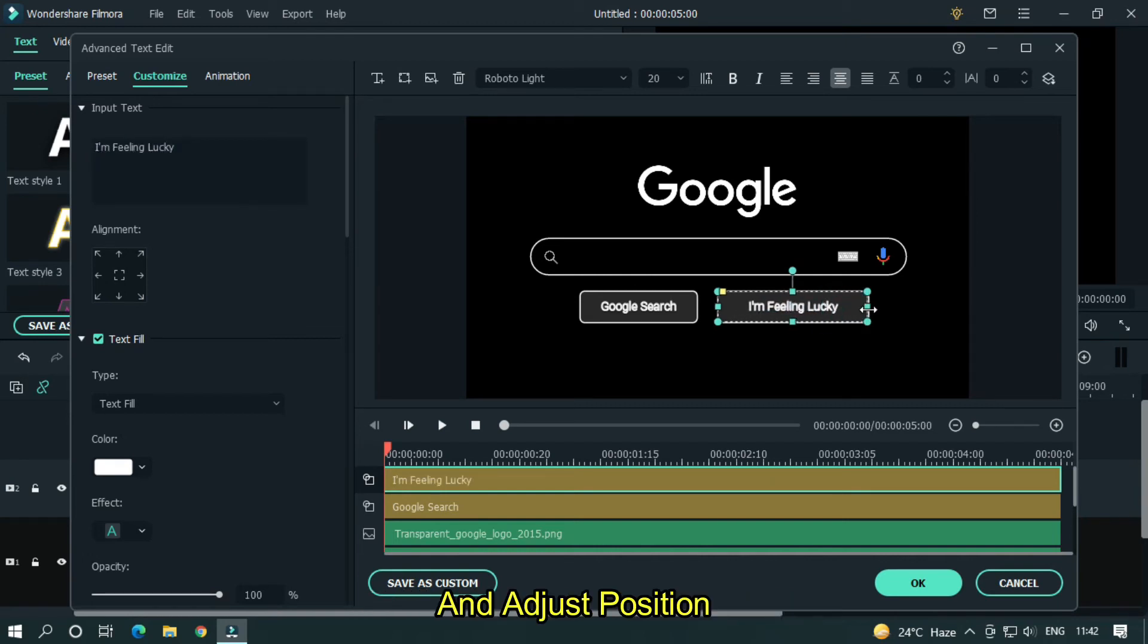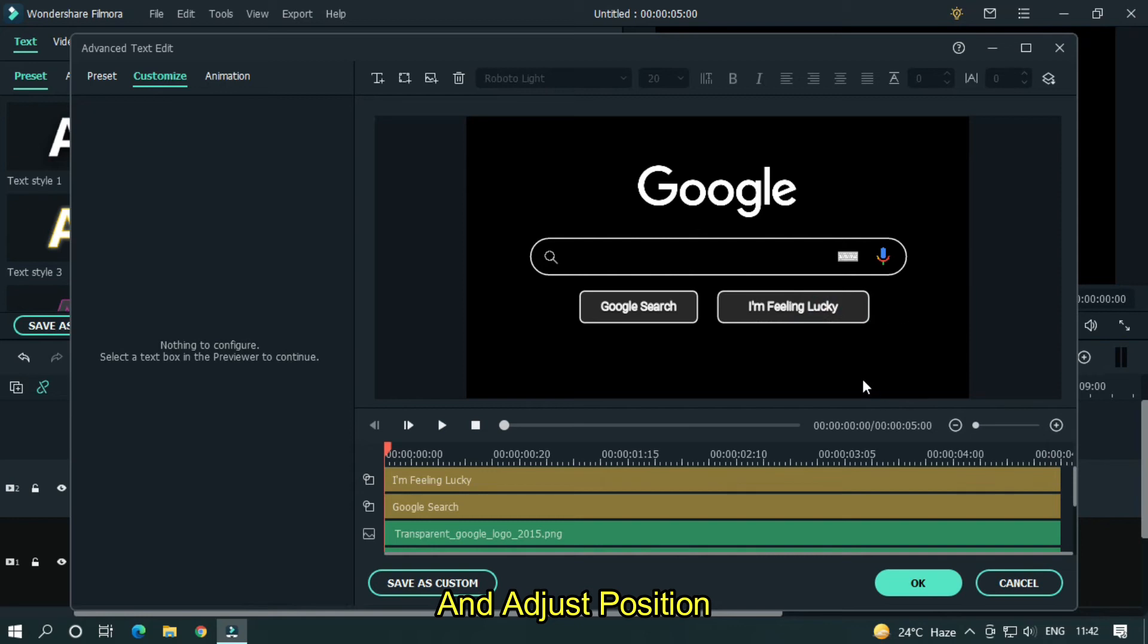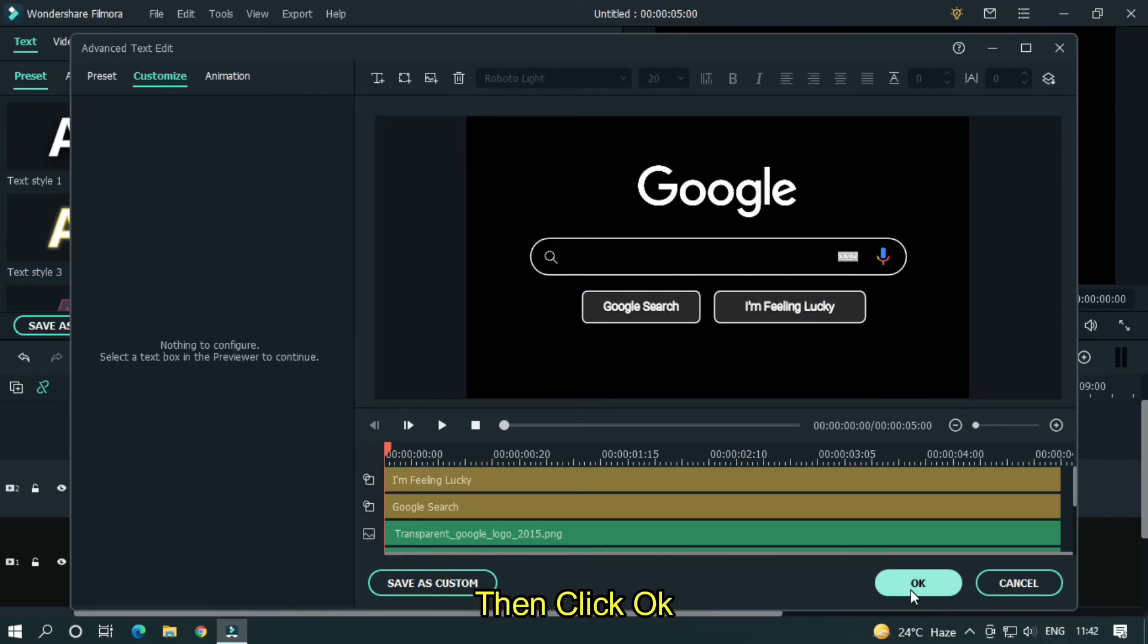Okay now type I am feeling lucky and adjust position. Then click ok.